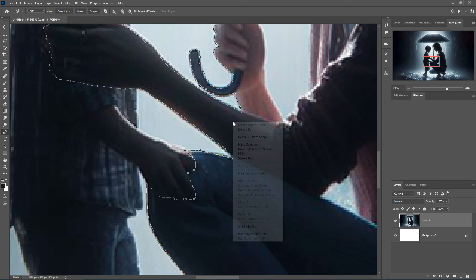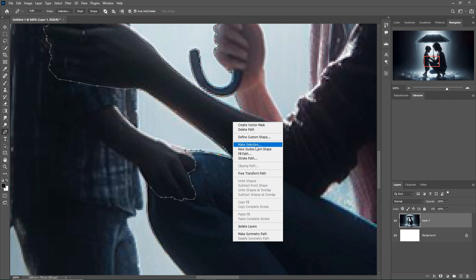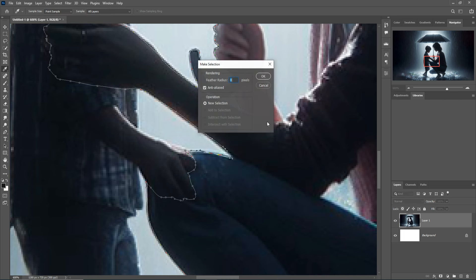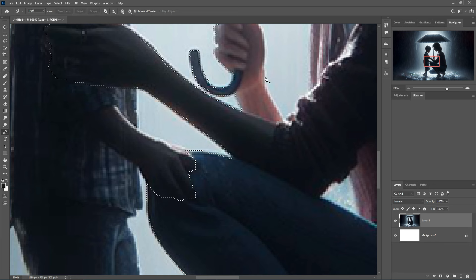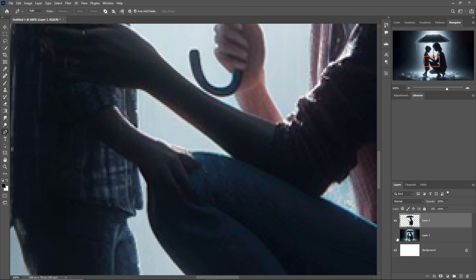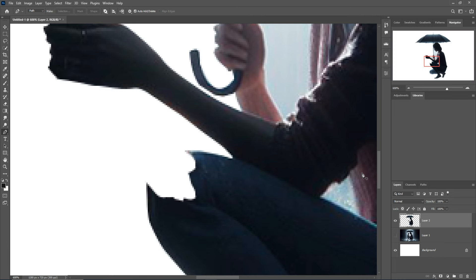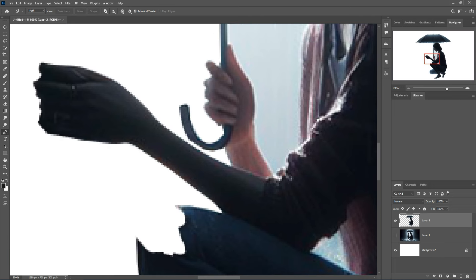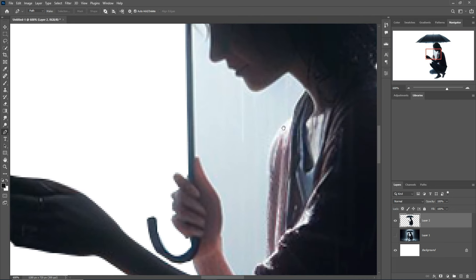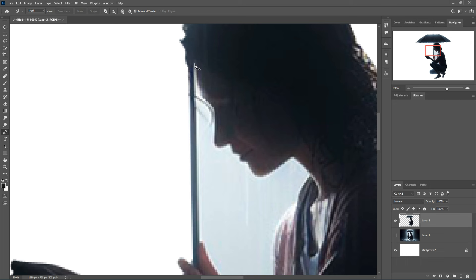After selection, right-click, choose Make Selection, set feather to 0, then press OK. Once selected, press Ctrl+C and Ctrl+V to copy and paste this layer. Next, I am going to select this line also.